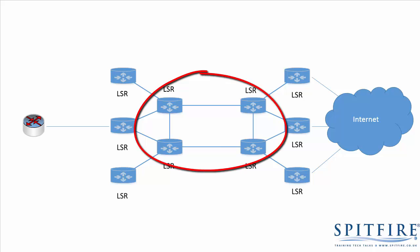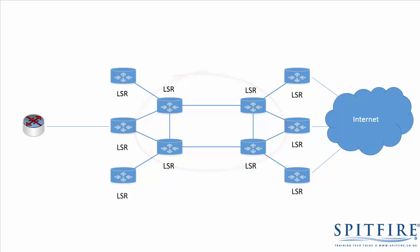So the routers in the core no longer need a full routing table, and the whole packet forwarding process is simplified. We say that they are switching packets based on the label, and these core routers are termed LSRs, label switch routers.